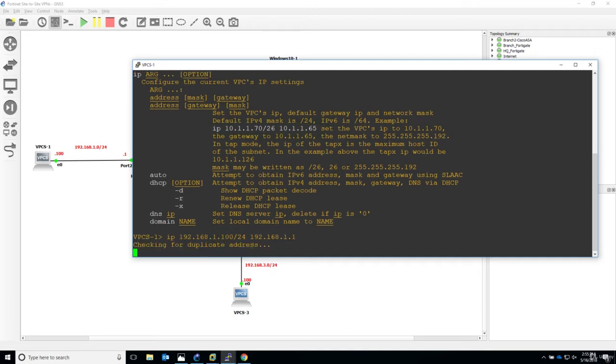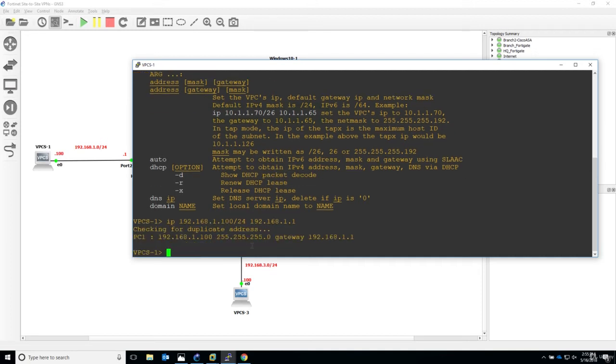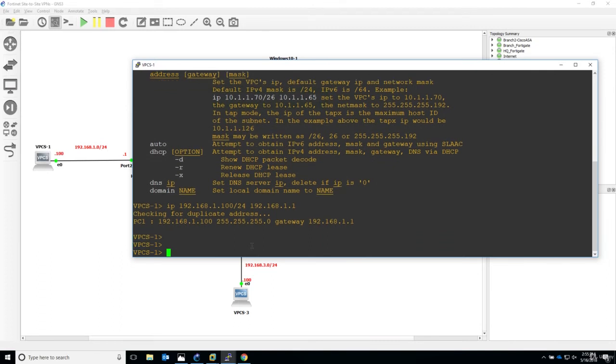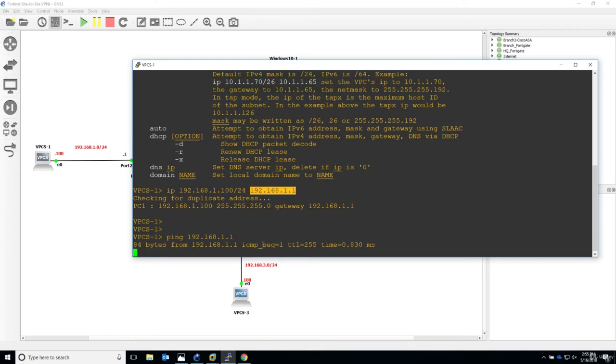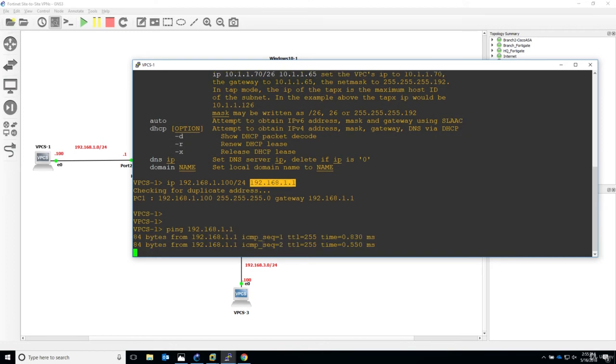Checking for duplicate address. Very simple. Let's also test connectivity to the default gateway. Connectivity is fine.